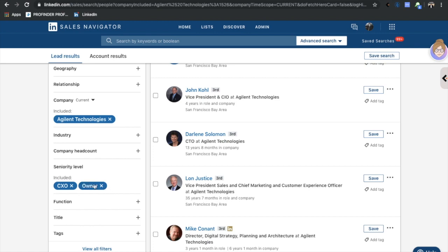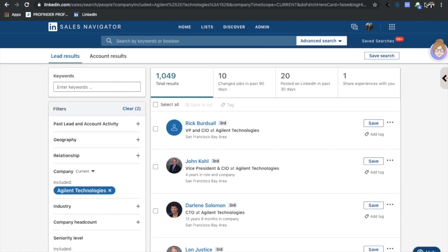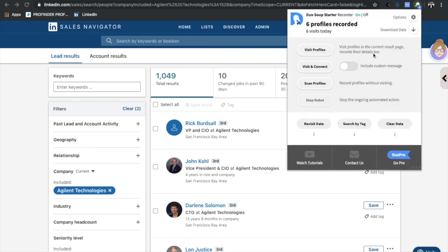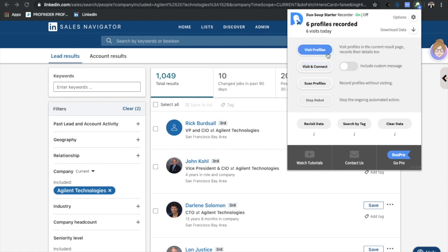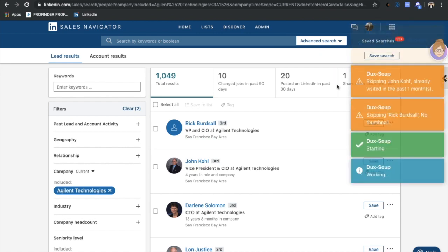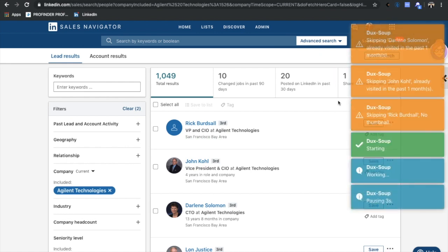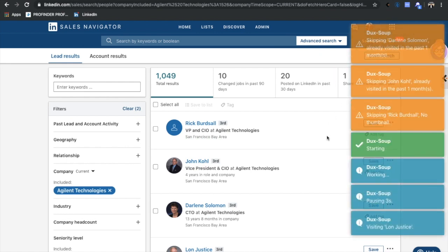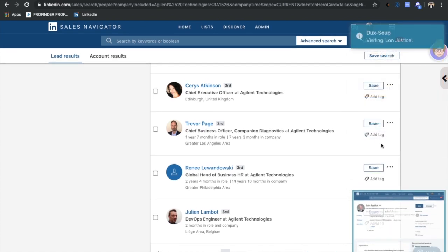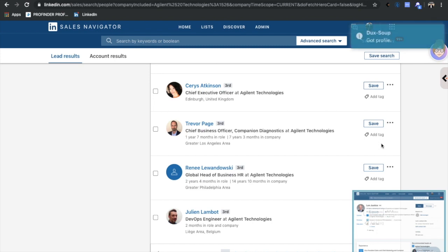I was looking for the C-suite or owners. Then basically what I do is I go to Dux-Soup. Again, I don't have the pro version set up, it's 15 bucks a month. I used to use it a lot and now I'm not using it, but we can go and visit different profiles. Basically what it does is it's just going to visit all of these profiles, so everybody in this list - you can watch this, it's just a robot working. I'm not even touching anything. It's visiting each and every one of these profiles and checking them out.